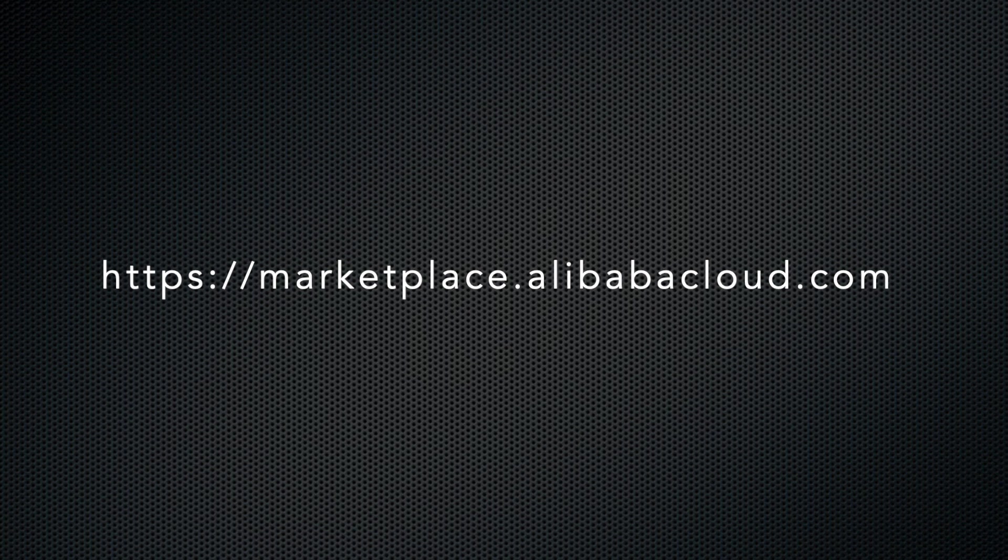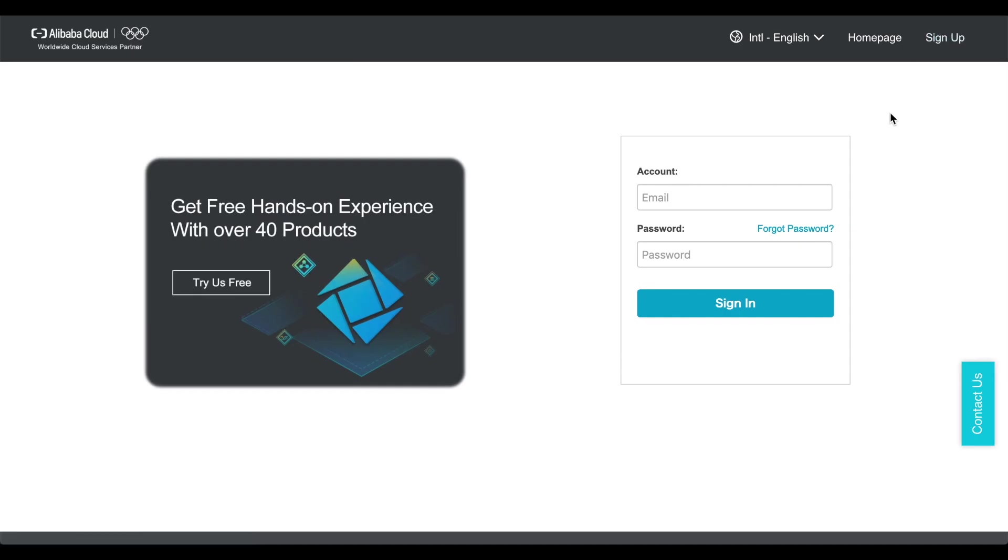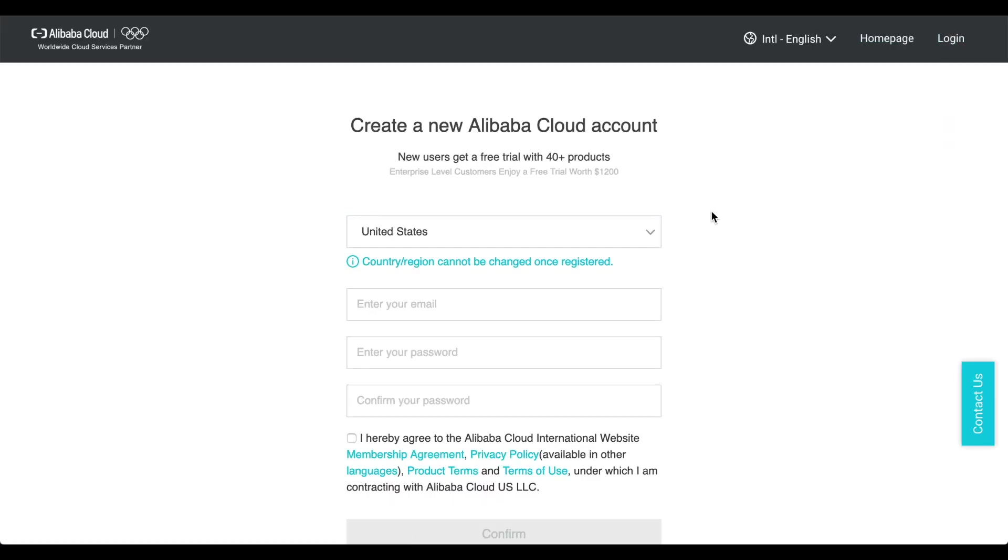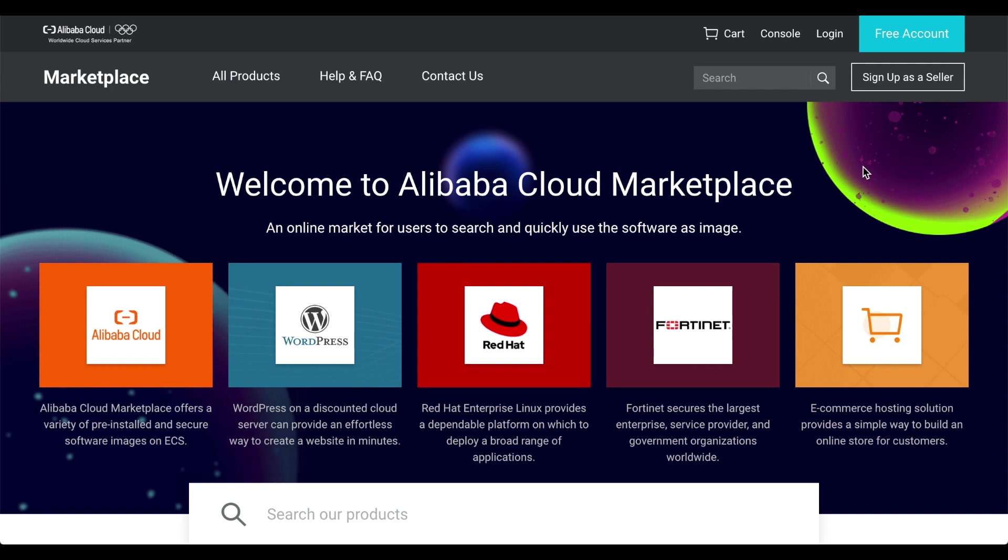The first step is to open your web browser and navigate to Alibaba's Marketplace website at marketplace.alibabacloud.com. If you don't already have an account at Alibaba, you'll need to sign up for one. After you get that taken care of, or if you've already got an account at Alibaba, click login.